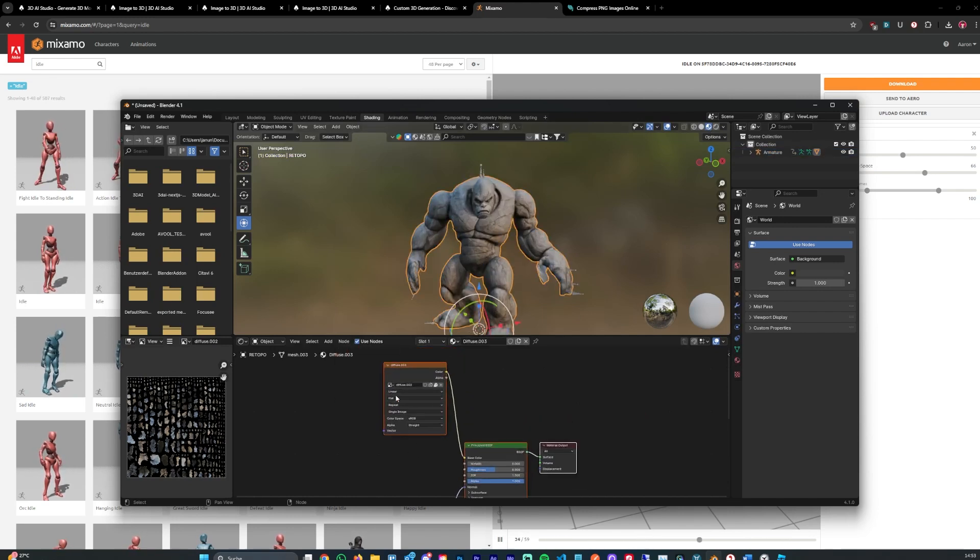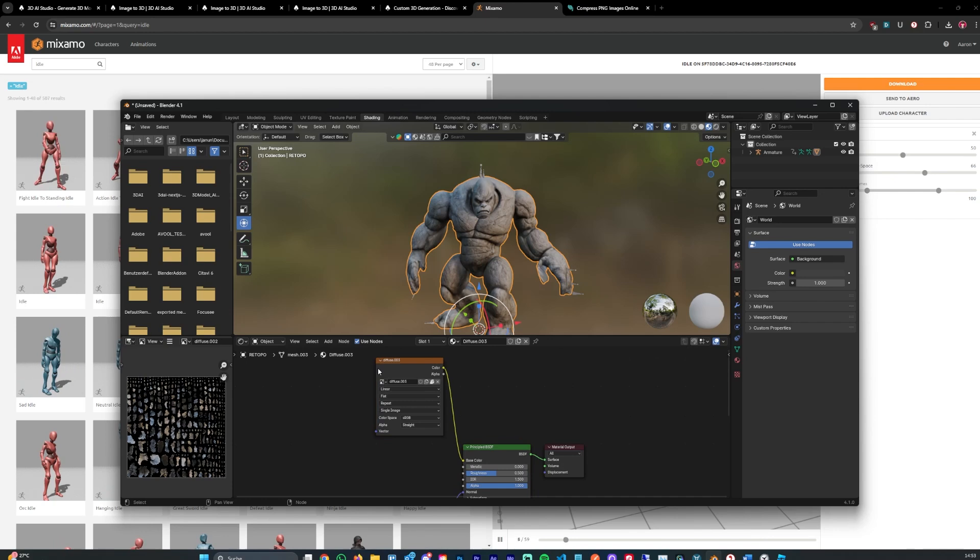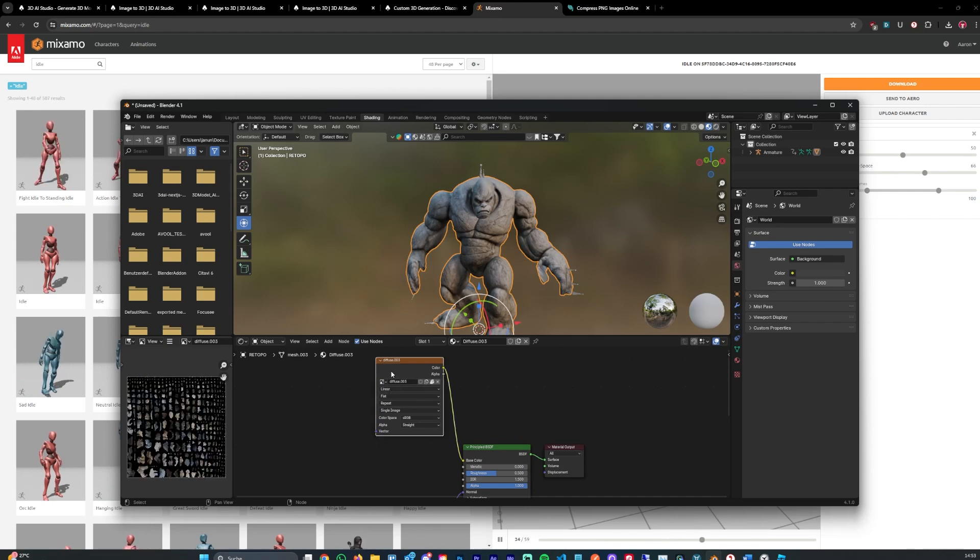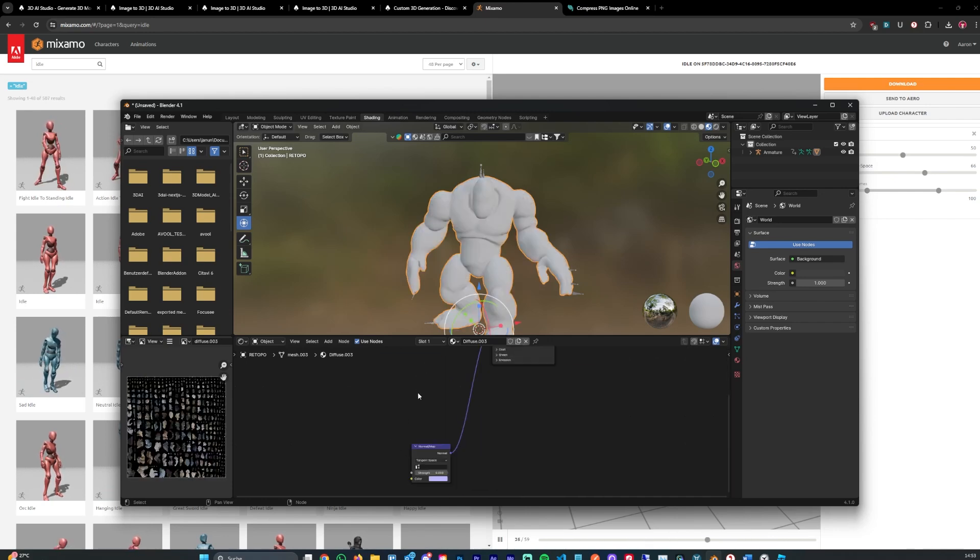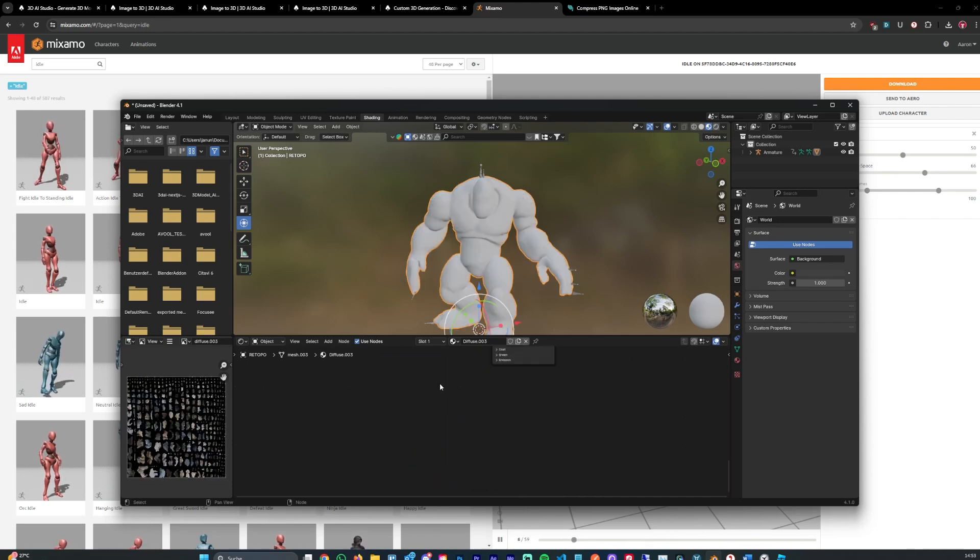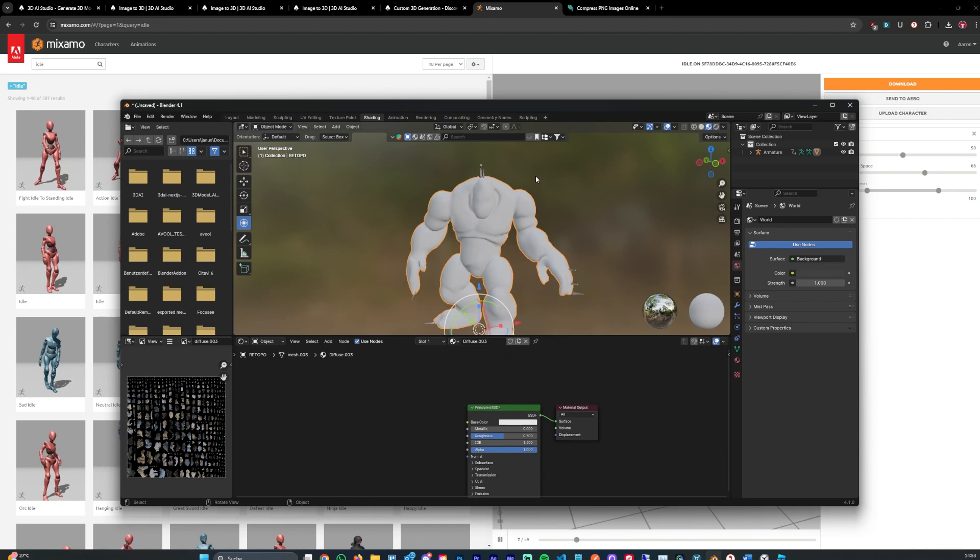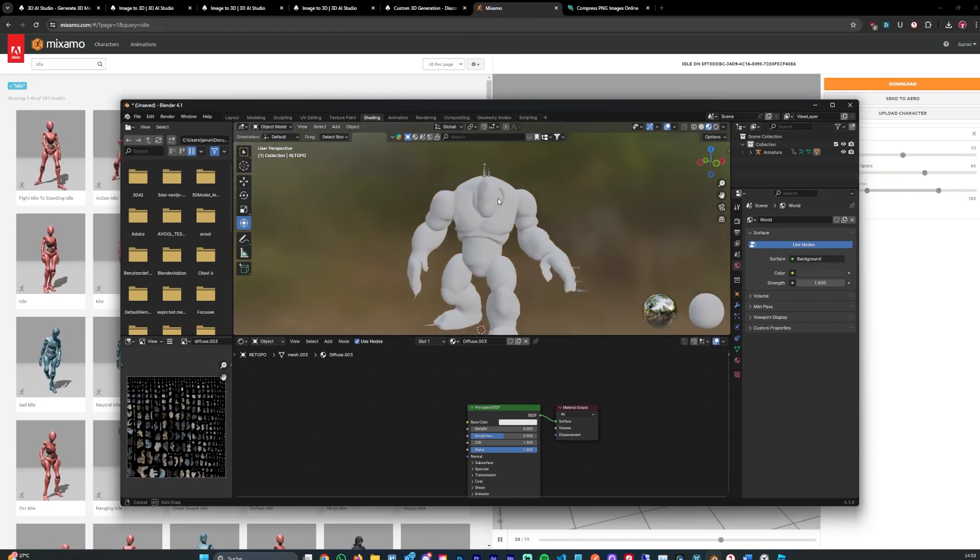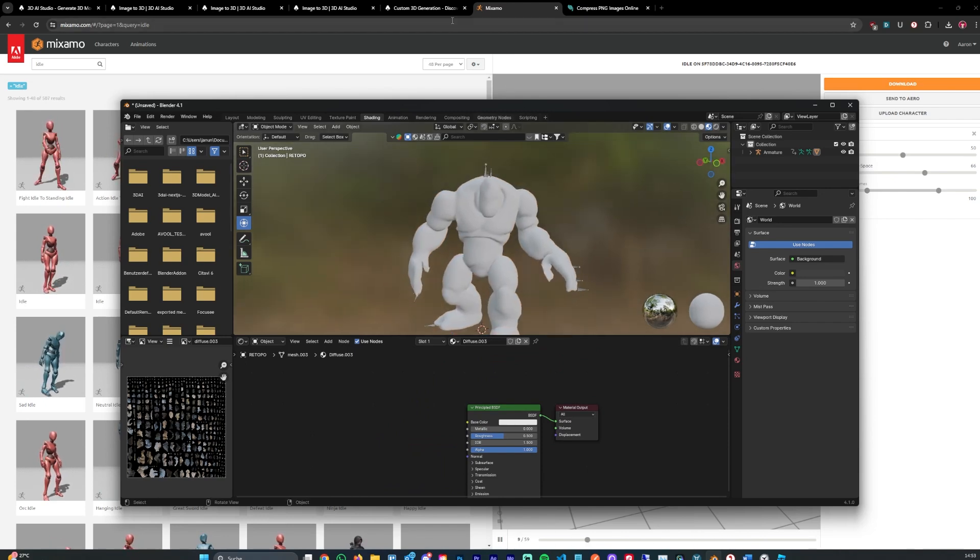But sometimes it can happen that the model doesn't have textures. In that case let's remove that and also remove the normal map here. And as you can see it's white. So let's go ahead and apply the new texture to that model.